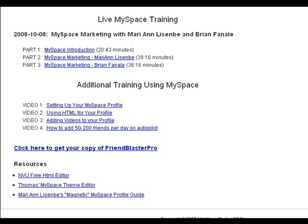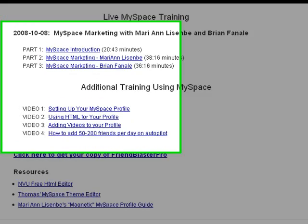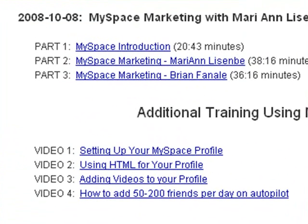If you're brand new to internet marketing, don't worry, because this section is a complete blueprint to setting up a MySpace profile that will generate leads and help you build your MLM business.